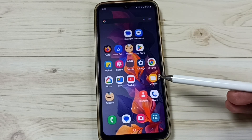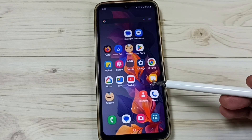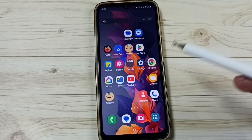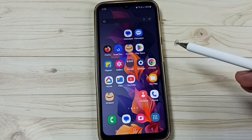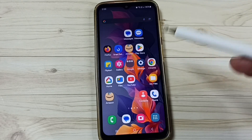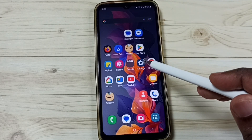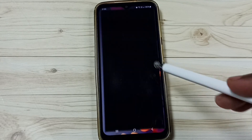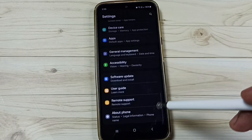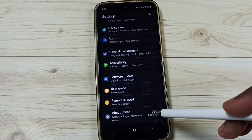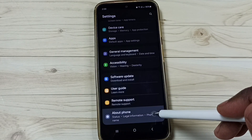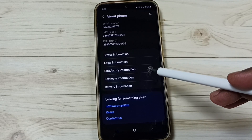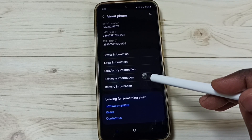This video shows how to remove the password from developer options. First, go to Settings, tap on the Settings icon, scroll down, tap on About Phone, then go to Software Information.